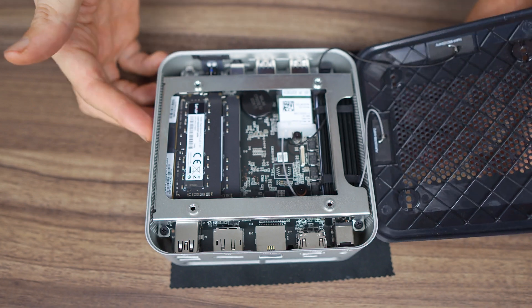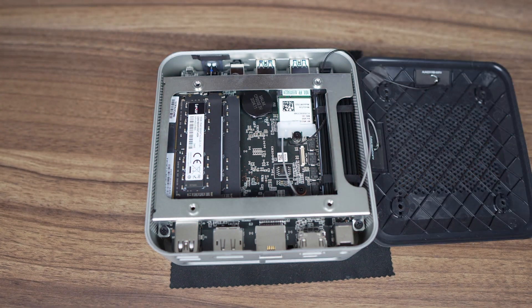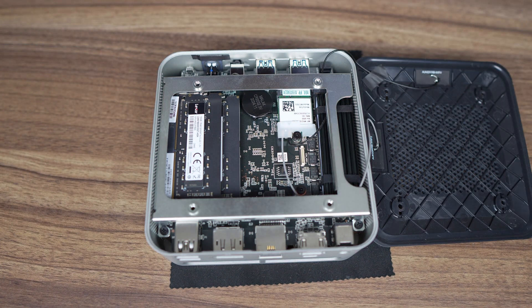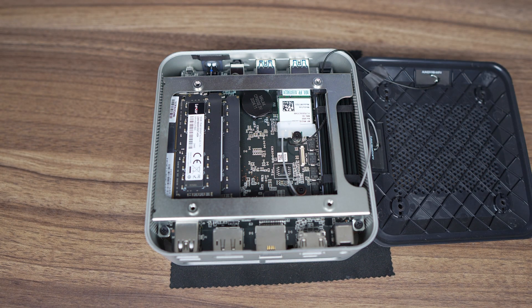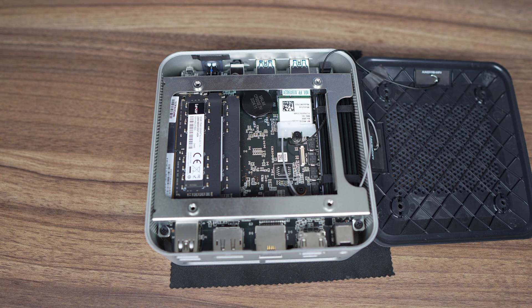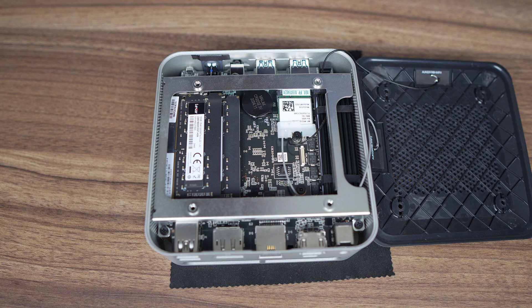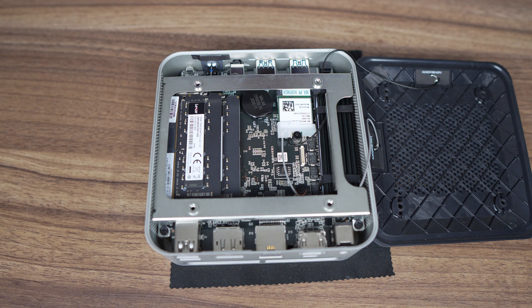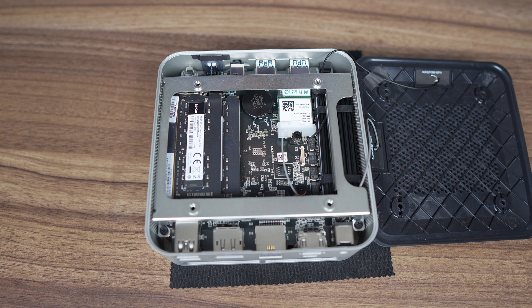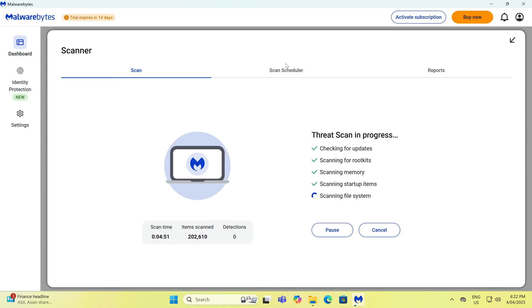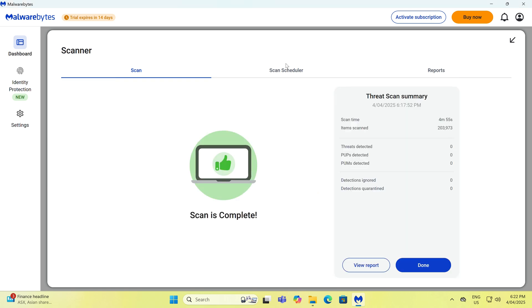There's just one M.2 2280 Gen4 NVMe slot at full X4 speed, an M.2 Wi-Fi card next to it, and dual channel DDR4 3200 RAM. Unfortunately, no further storage slots. Windows 11 Pro comes pre-installed on the SSD. Malwarebytes says no rootkit or malware found on this mini.